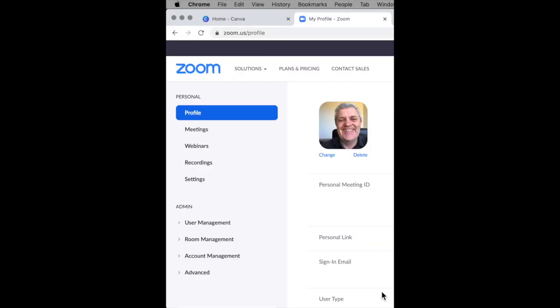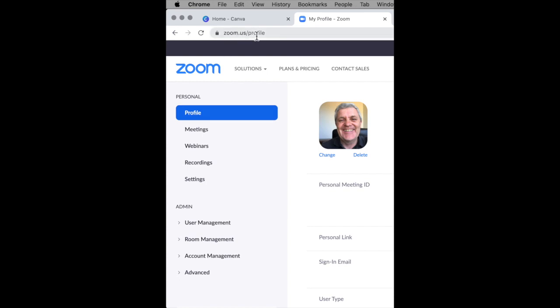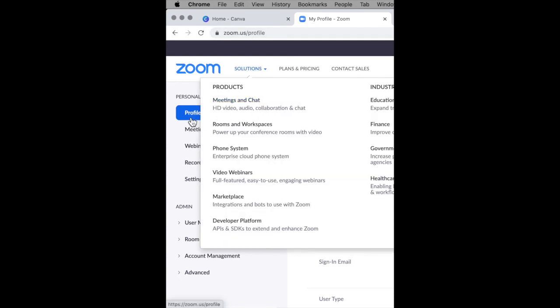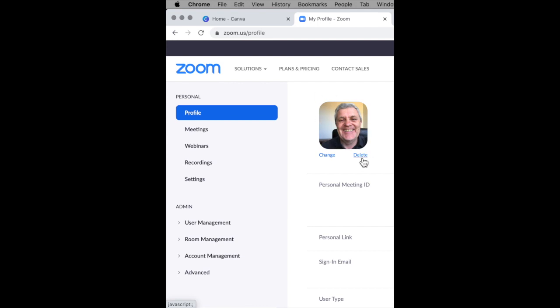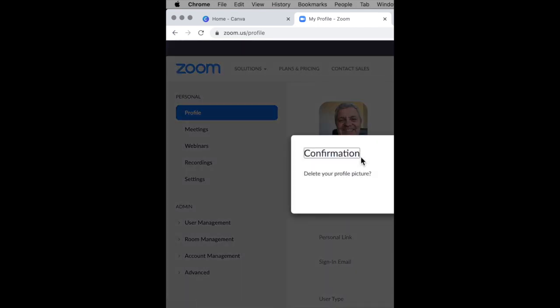If you want to delete the photo, you should do that through your browser. Go into zoom.us profile and then go to profile. And then here you can click delete to delete your photo and click yes to confirm.